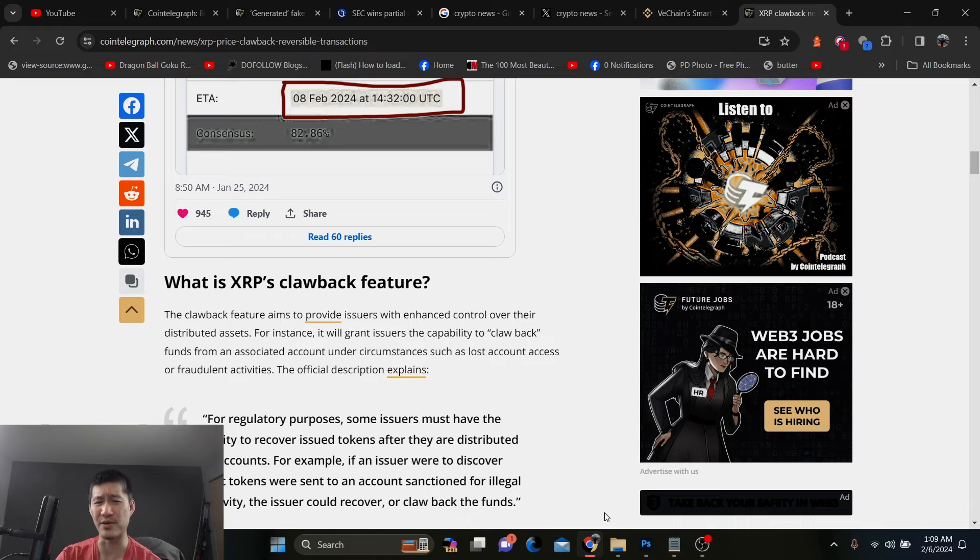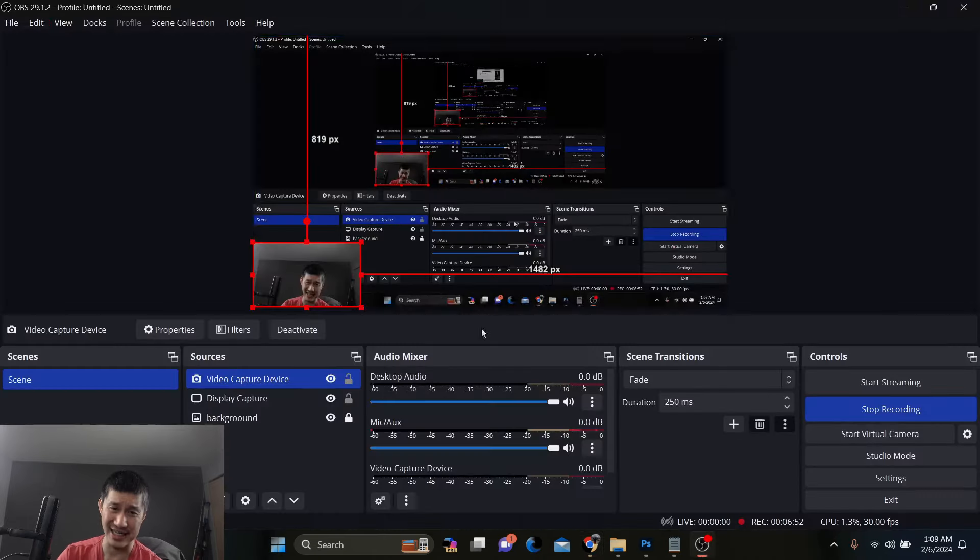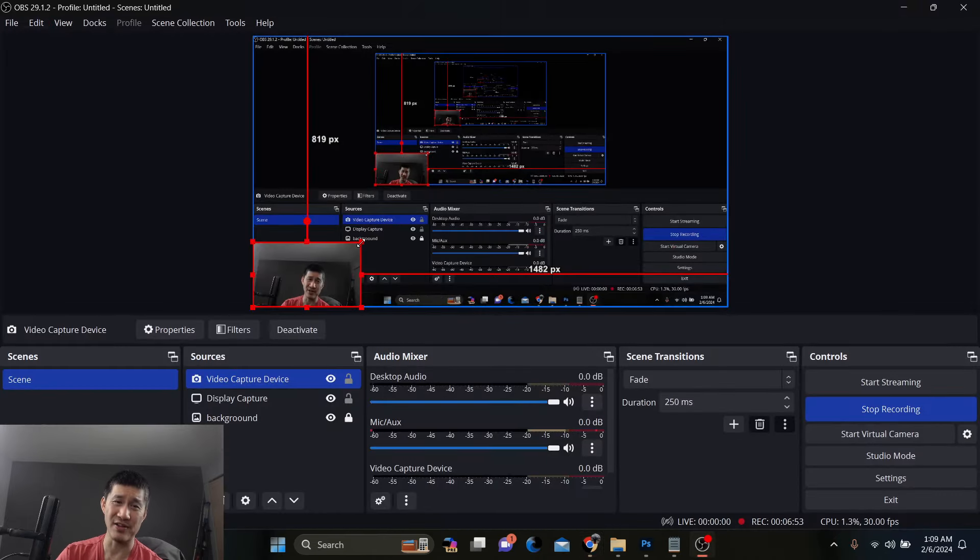There's definitely going to be some resistance against it because if you can claw back transactions, then the blockchain isn't really immutable, but this is definitely for regulatory purposes. And this is something that they really needed to do. So whether the purists like it or not, I guess that doesn't really matter. Of course cons, user autonomy, the clawback feature can allow issuers to interfere with users' holdings and complexity and user confusion. Implementing such a feature adds complexity to XRPL, especially for users with limited technical knowledge, but you know, they need to attract banks. They need to attract financial institutions.